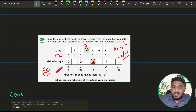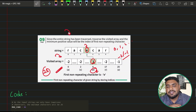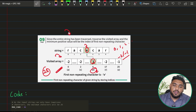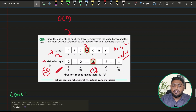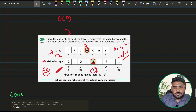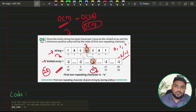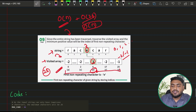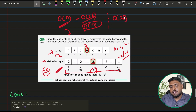The minimum positive value is 3, which means 'e' has occurred for the first time and is non-repeating. This is a slightly smarter approach. The time complexity is O(n) for one single traversal of the string, plus O(26) for iterating the visited array — but that is constant, so the dominating factor is O(n). Space complexity is O(26), which is also constant.